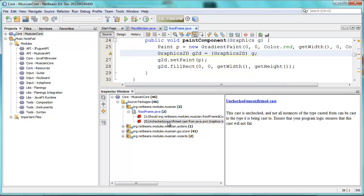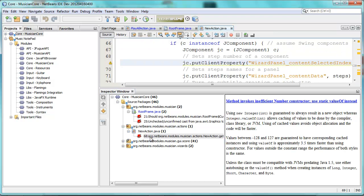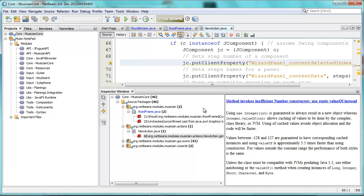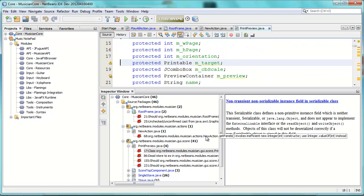What about this one — Unchecked Unconfirmed Cast. What is there in the new action? Method invokes inefficient number constructor — use static value of instead. What else do I see here? Print Preview. Non-transient, non-serializable instance field in a serializable class.